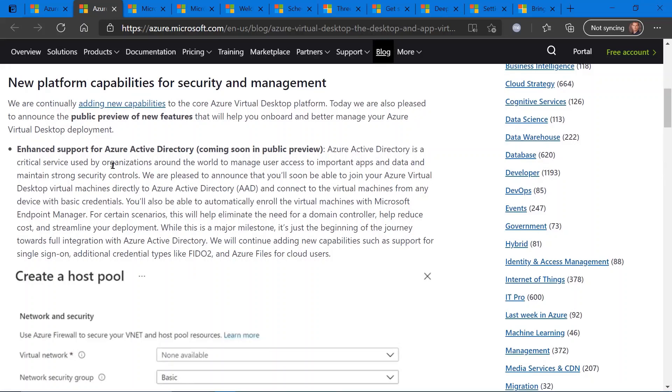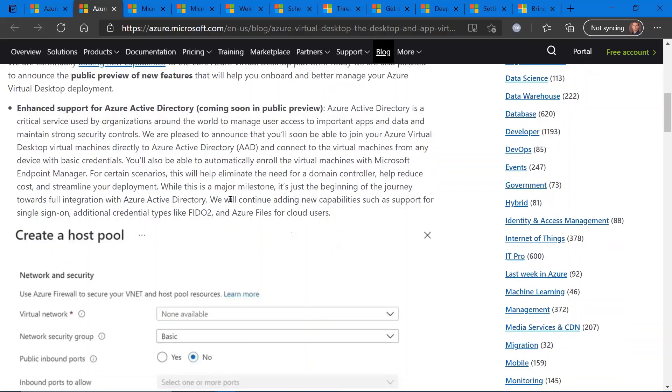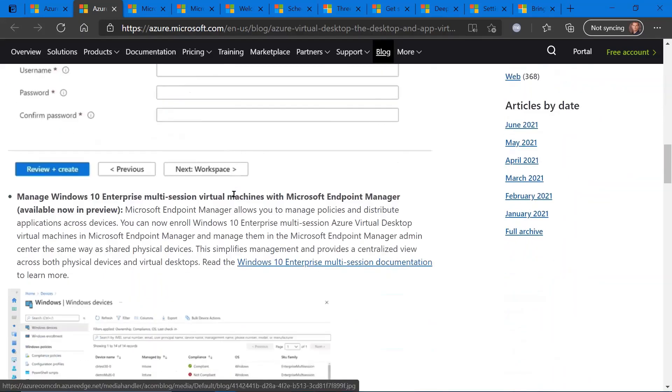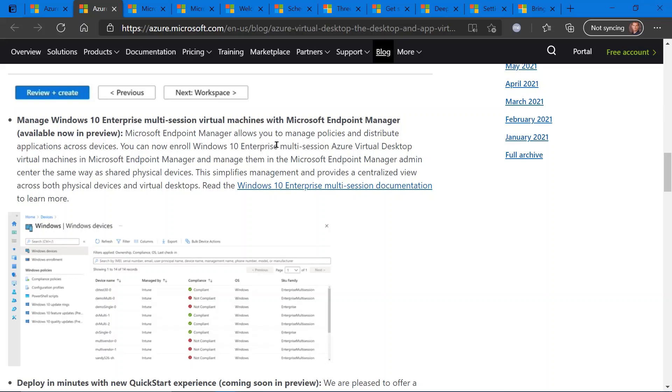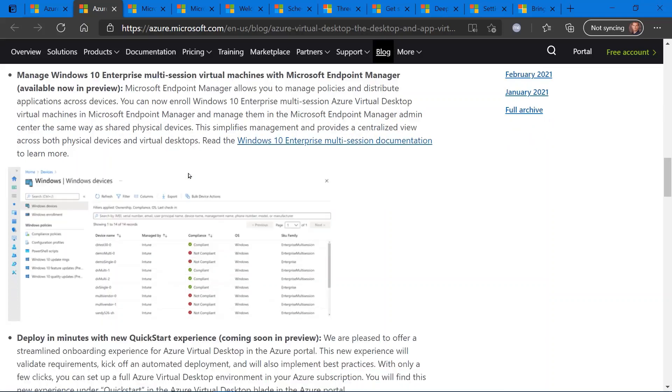So the first one is regarding support for Azure Active Directory, quote unquote domain join, or joining your machines in Azure into Azure Active Directory, which of course will open the door for more security, but also more management, and specifically, you may have guessed, management with Microsoft Endpoint Manager. So along with Azure Active Directory joining capabilities, this will light up some additional capabilities in Endpoint Manager to help you manage your Windows 10 multi-session enterprise virtual desktops in Azure.